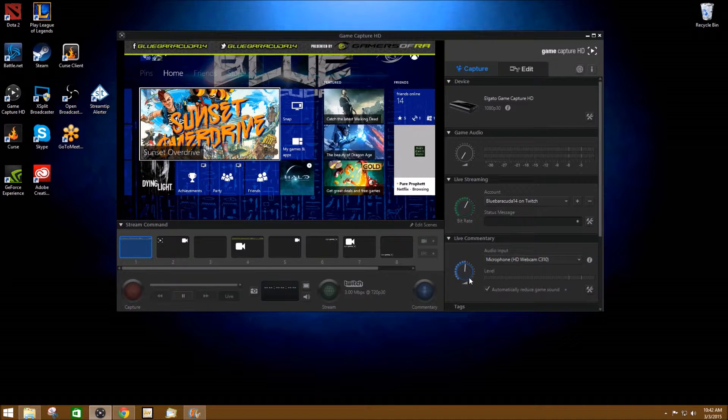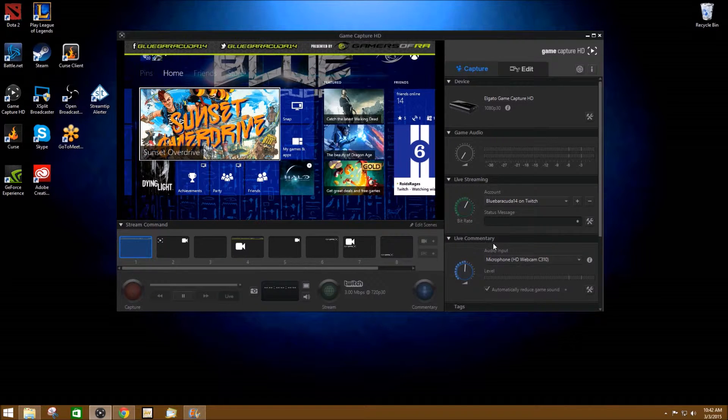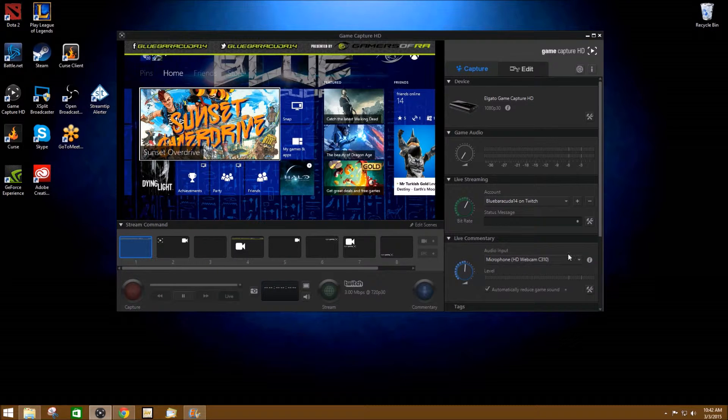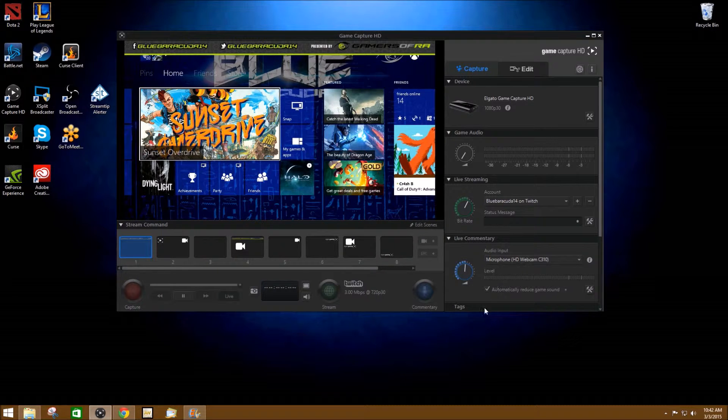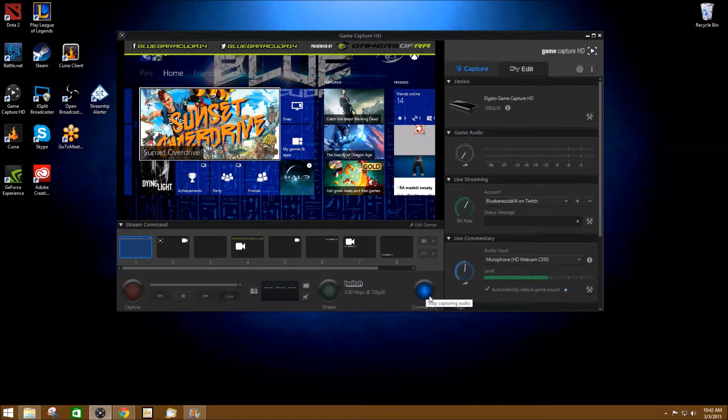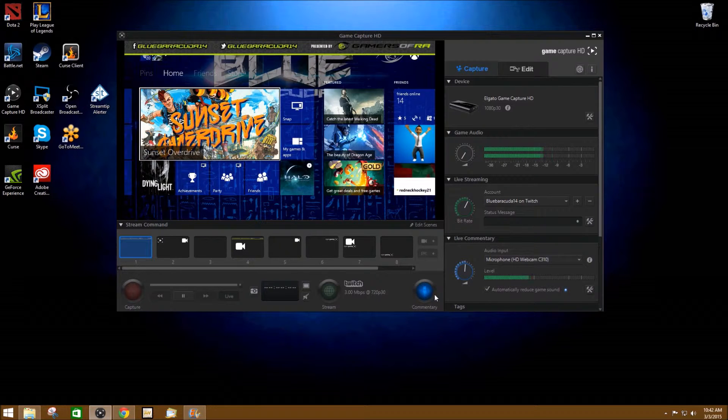If you want to have live commentary on your stream, then you need to go here where it says live commentary, select your input device. Right now I'm using a webcam. And if you want to activate it, then you hit the commentary button. You'll see it light up and then you can see your mic is live.